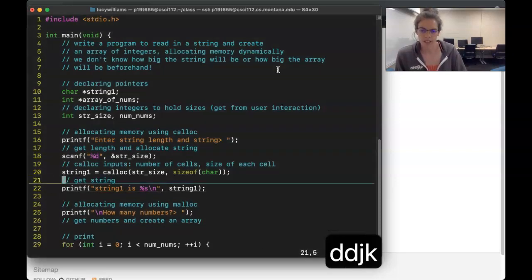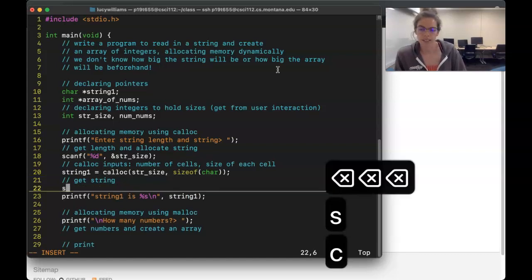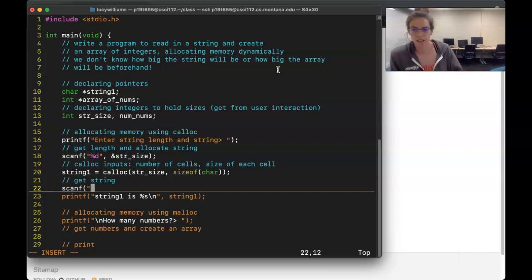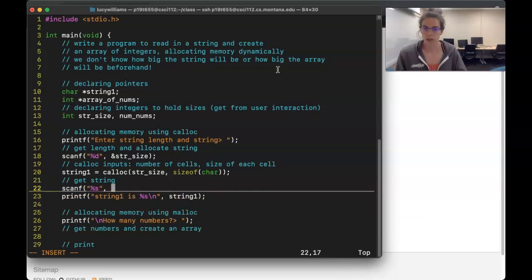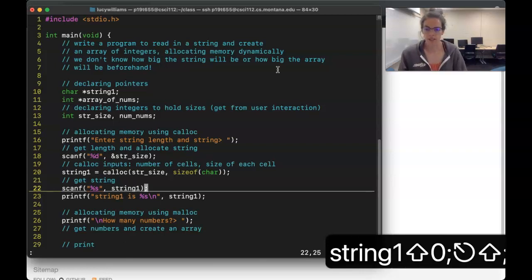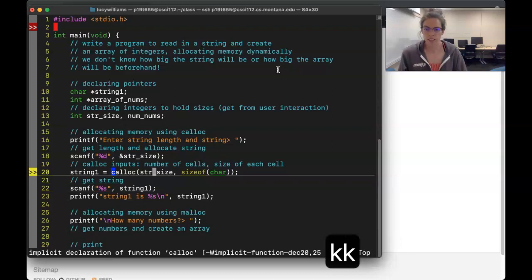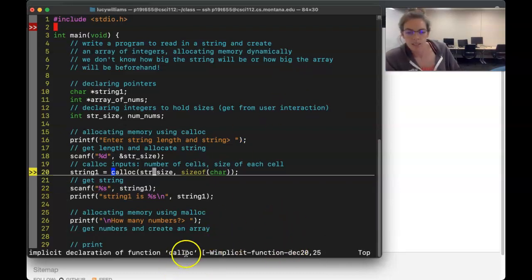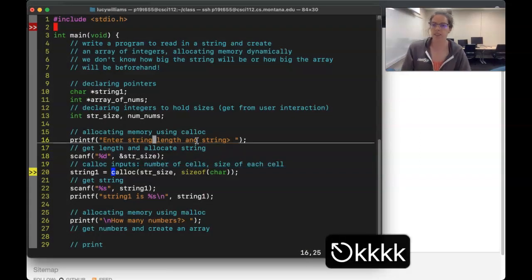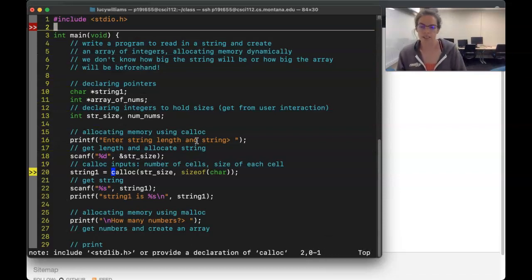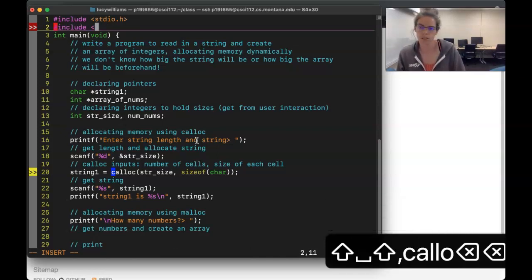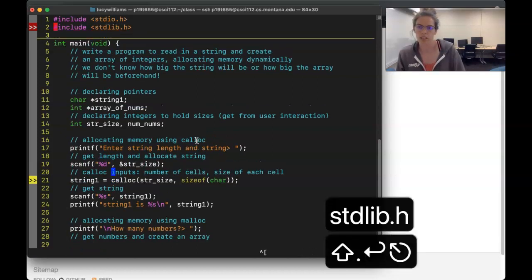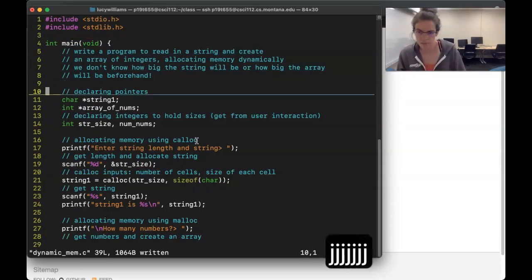Now the user is still going to enter the string, and I can simply pass in `string1` since it's already a pointer. When I write this I see that `calloc` isn't recognized yet because I haven't included the standard library. I'll add `#include <stdlib.h>` — that's where both `calloc` and `malloc` are defined.